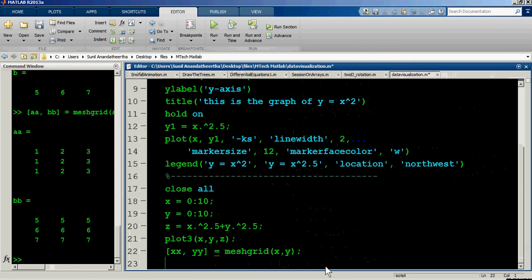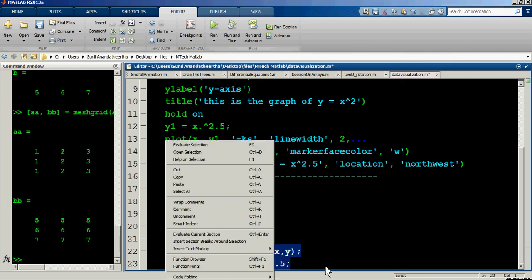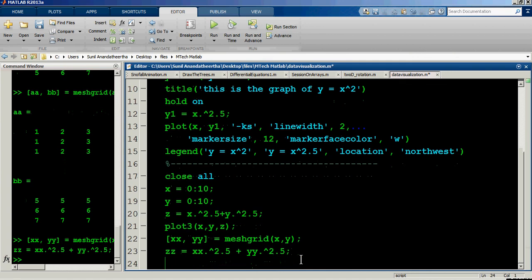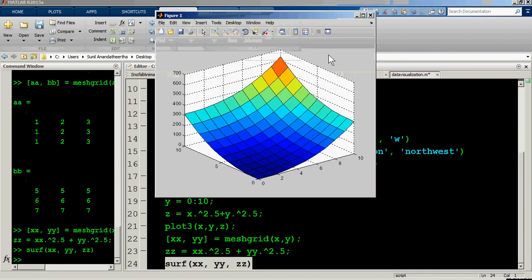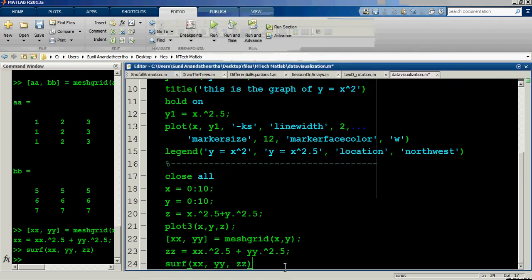Now define the z function on the grid: zz = xx.^2.5 + yy.^2.5. After executing this, create the surface plot using 'surf(xx, yy, zz)'. Running this gives a good surface visualization of the data. You can also rotate the plot interactively in the figure window.